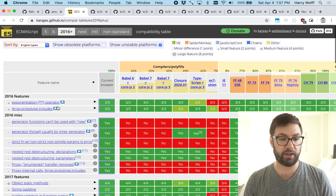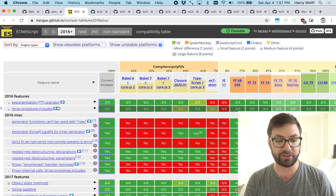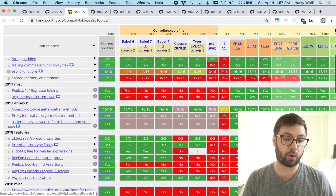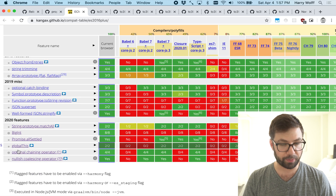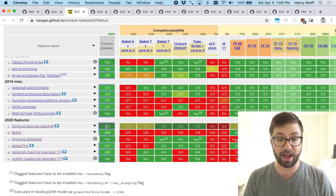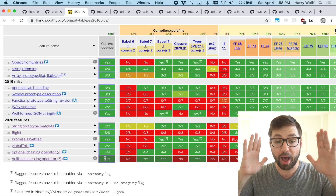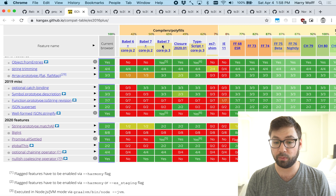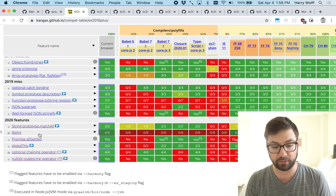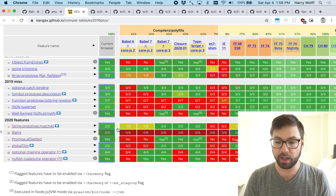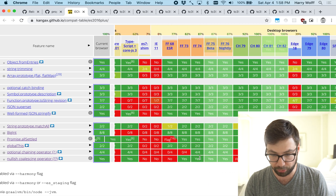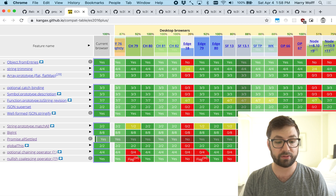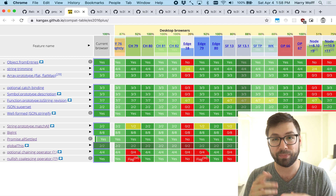This is the kangax compatibility table. It lets you see JavaScript functionality on the left-hand side and in which environments it is supported. Scrolling to the bottom to see the 2020 features, in the latest version of Chrome all these new features are already supported — you can use them without a transpiler. If you're using Babel 7 with core-js 3, all of them are supported as well except for BigInt. Firefox and recent versions of Chrome support all the new 2020 features; Safari supports everything except BigInt as well.